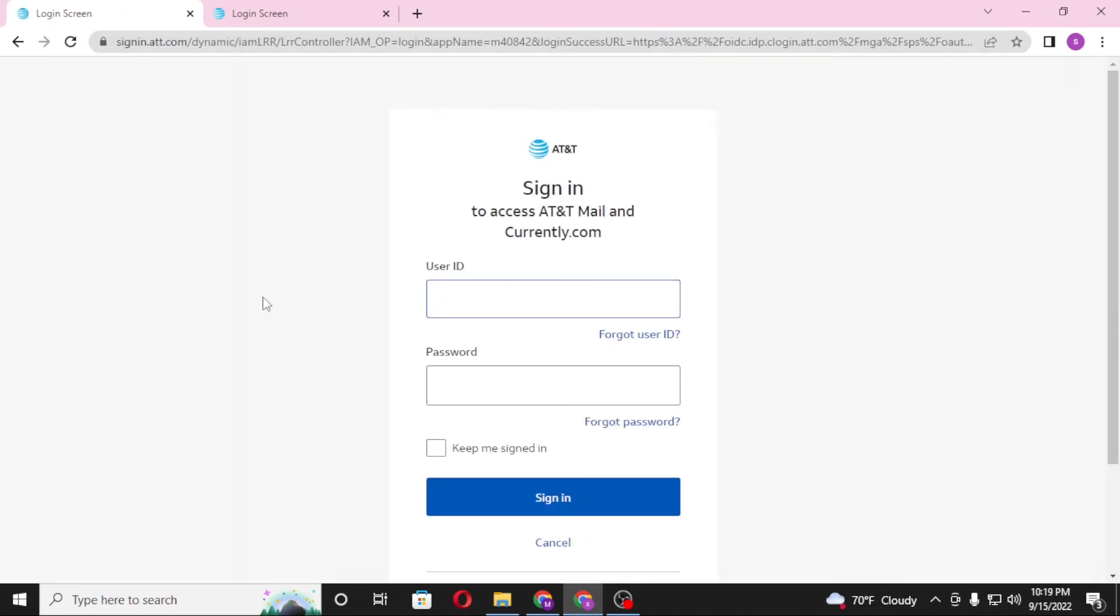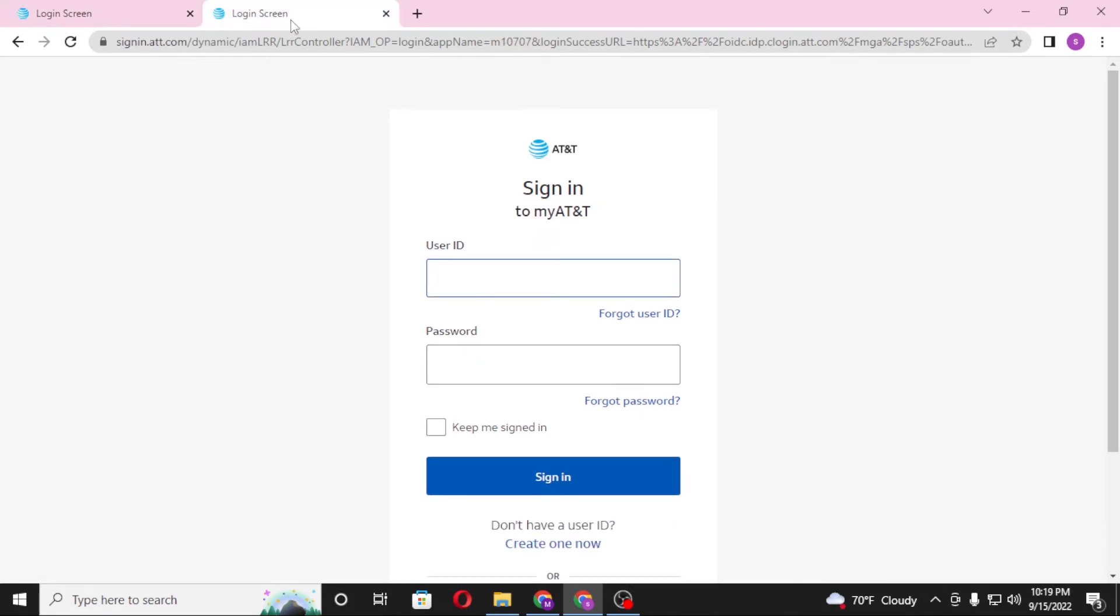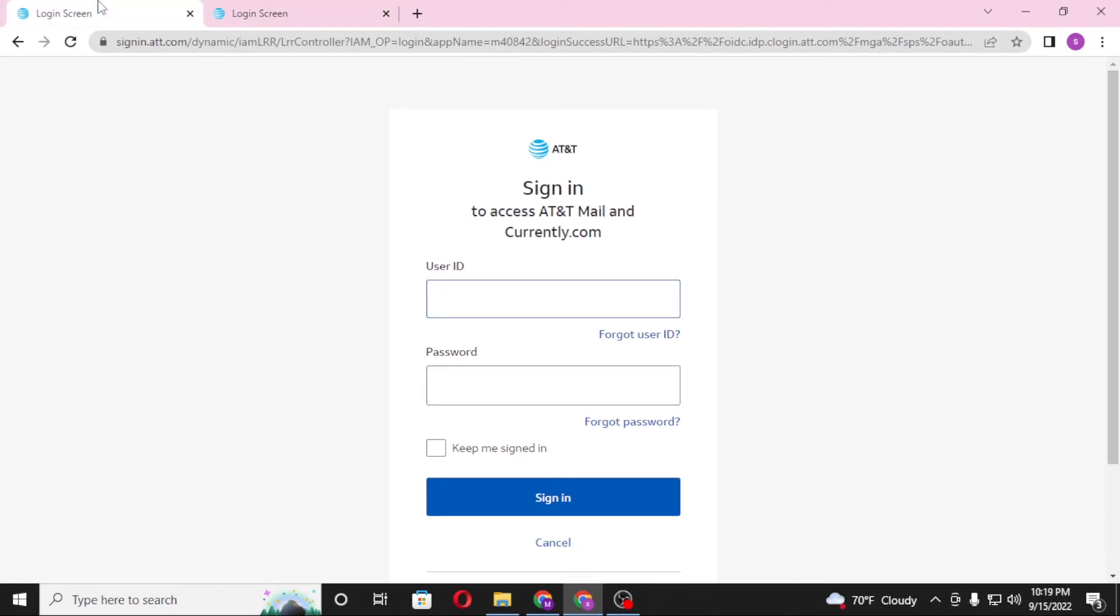And then the login page of att.net has been opened. Since both of these websites are the same, one was from Google whereas one was from the direct att website, let's close one of these.